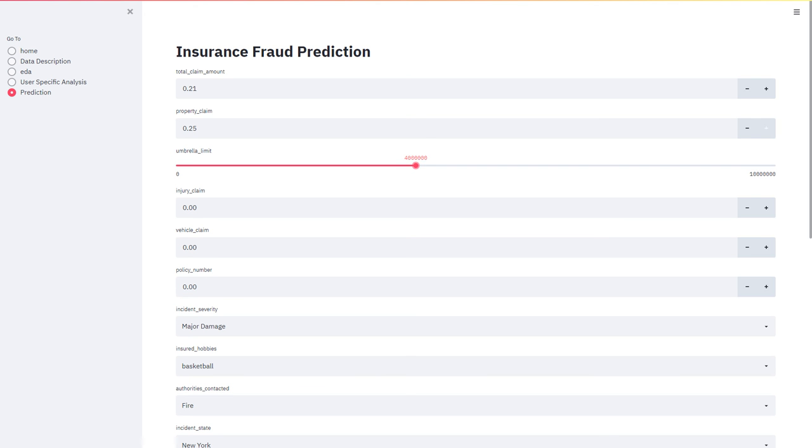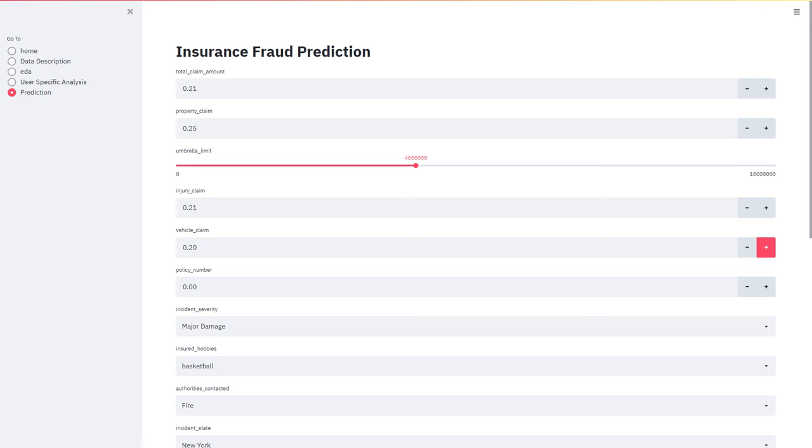The terminal limit, the injury claim, the vehicle claim, the policy number.